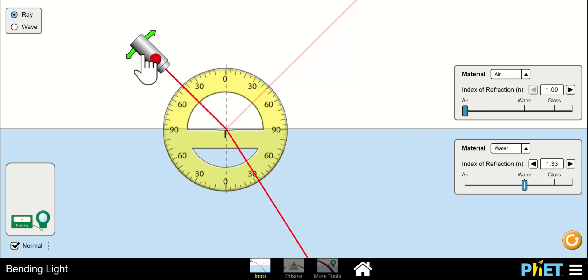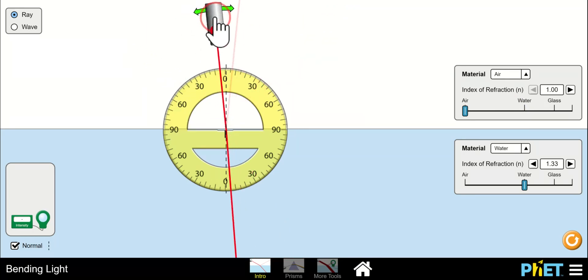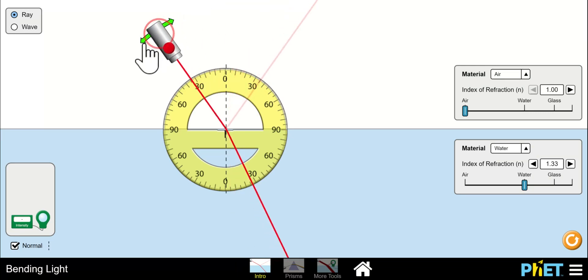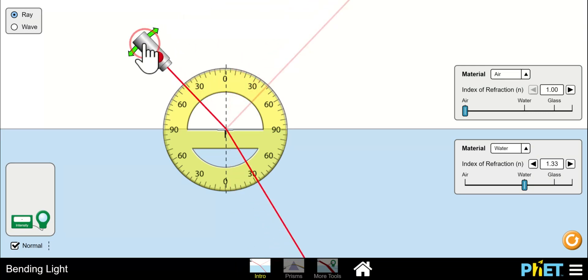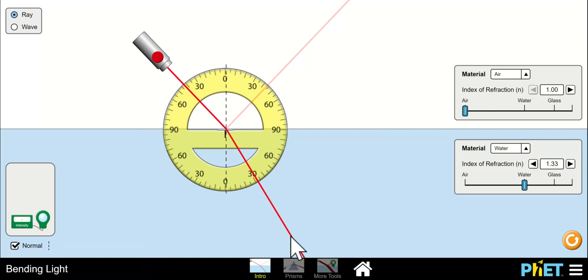Then to change the angle of the laser you just click and drag. You can see that this is the refracted ray on the bottom and the reflected ray on the top. The white medium is air, the bottom medium is water.